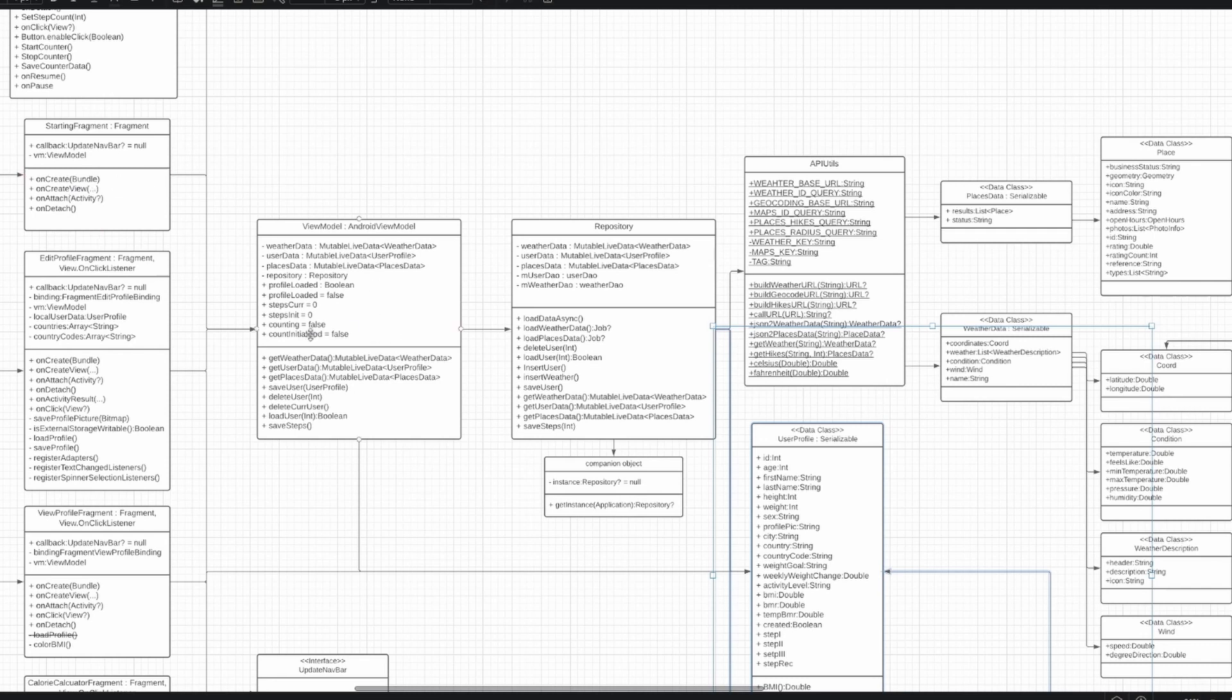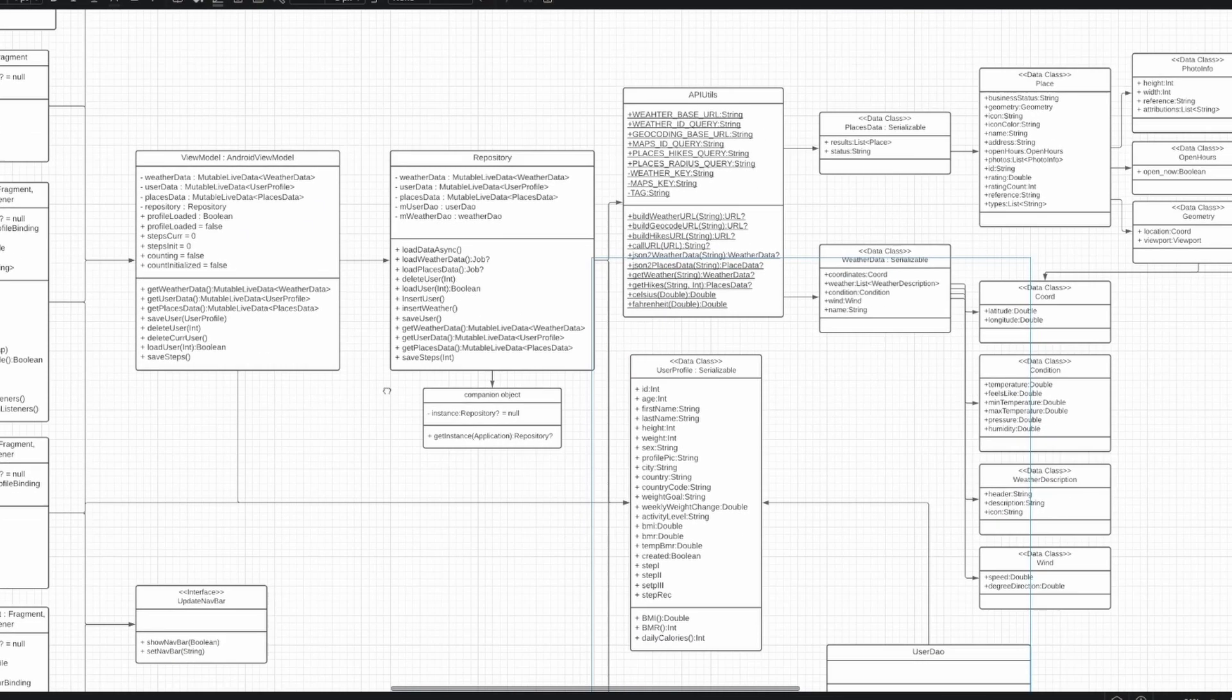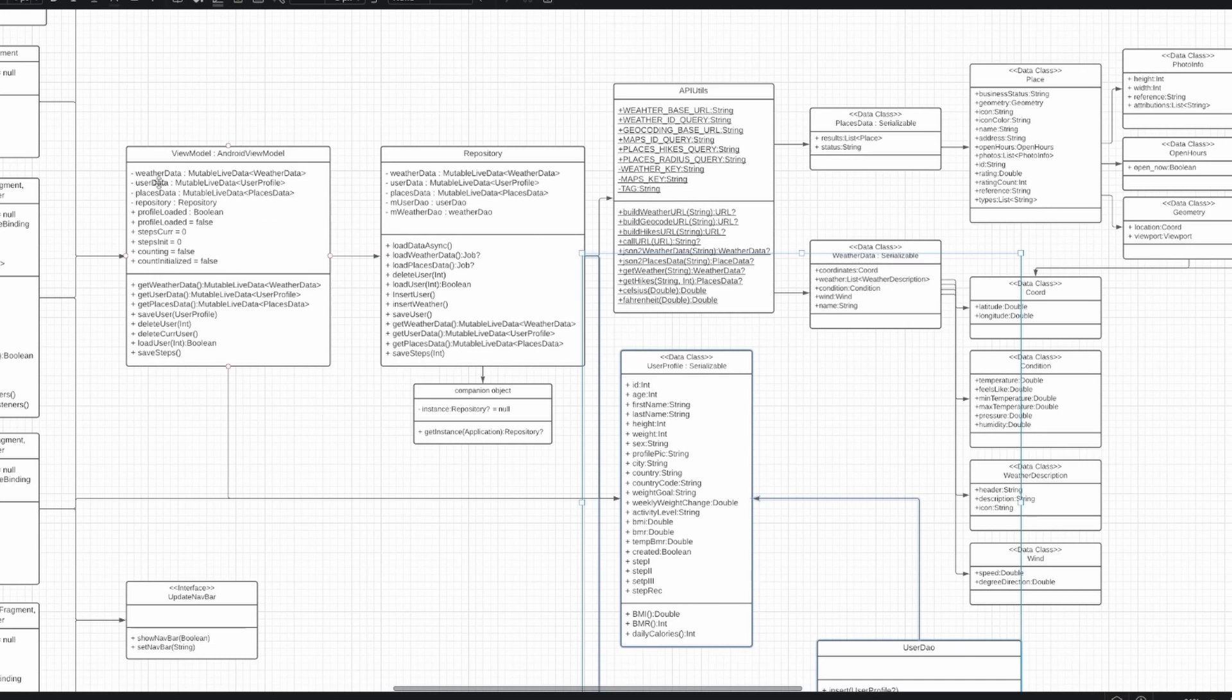Furthermore, the ViewModel is the structure that connects the repository and the data to the fragments themselves. The methods in the ViewModel make use of the methods in the repository to edit, save, store, etc. this data, and these methods are available to the fragments. Additionally, the ViewModel holds some lightweight data that does not need to be stored for later use. This is mostly used within the StepCounter module.